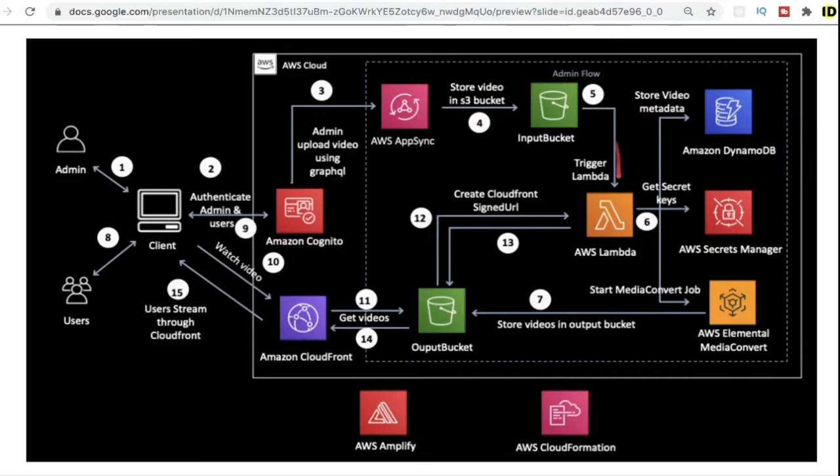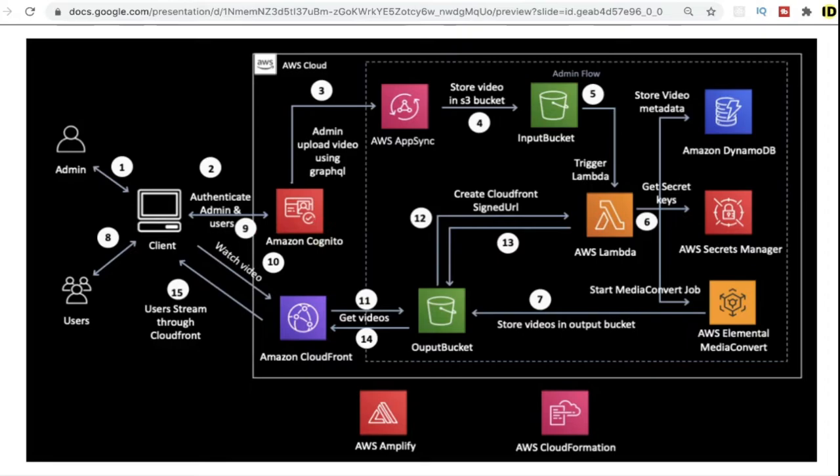Let's see step by step. As a content creator, I can log in to the system using Amazon Cognito, which is a resource for authentication. Once authentication is done, they are going to upload the videos to the S3 bucket in its original format. And there is a Lambda which will be triggered on a time basis.